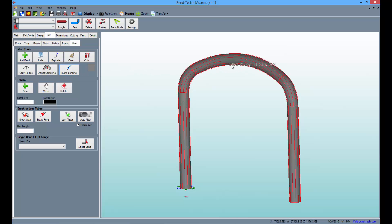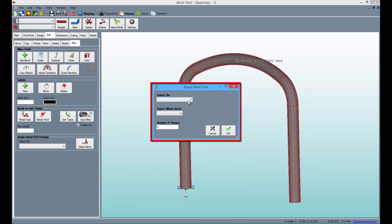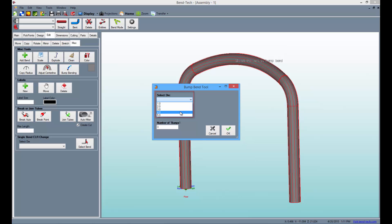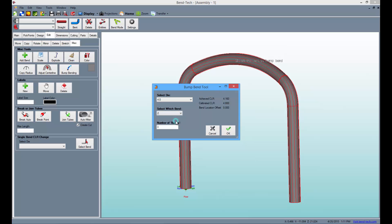So, select the top bend again and the bump bend tool window will appear. Select the appropriate die used for this process, then select the second bend, then type 10 into the number of bumps and apply the bumps by clicking OK.